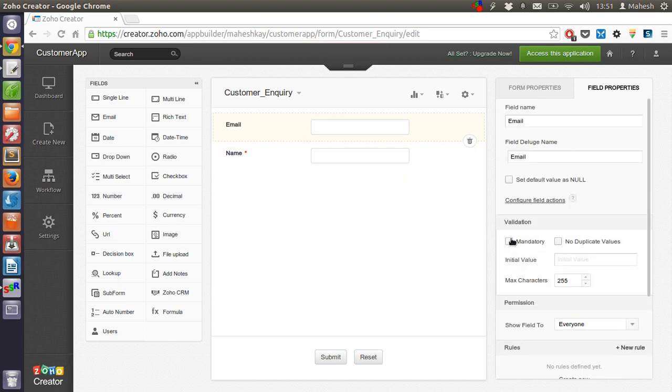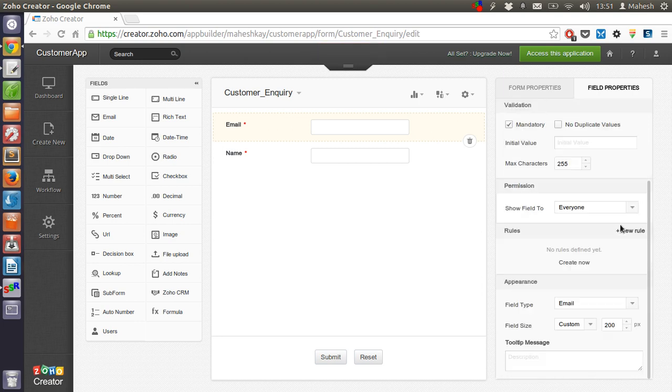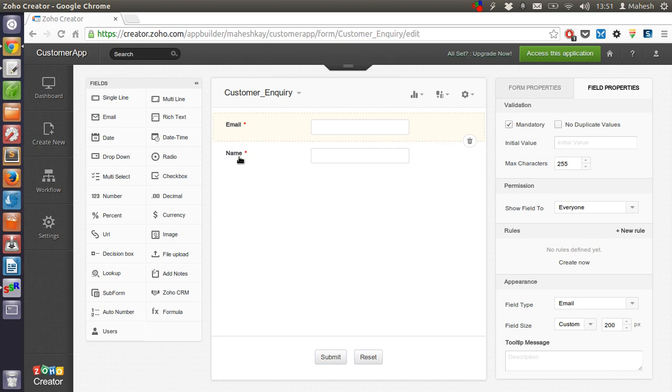Validation—let's make it mandatory, also make email as mandatory. So type is email already.